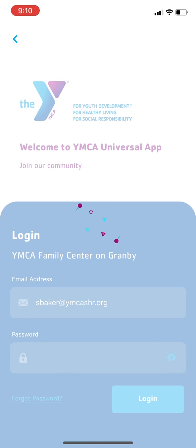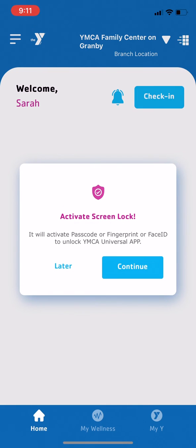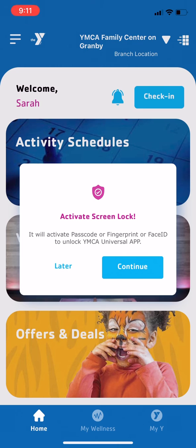Once you log in, you'll see a pop-up that reads Activate Screen Lock. This will allow you to log in to the app using Face ID, fingerprint, or PIN on your phone. To enable this, tap Continue. If you prefer, you can tap Later and then update that by tapping the menu icon in the upper left corner of the app and going into App Settings.